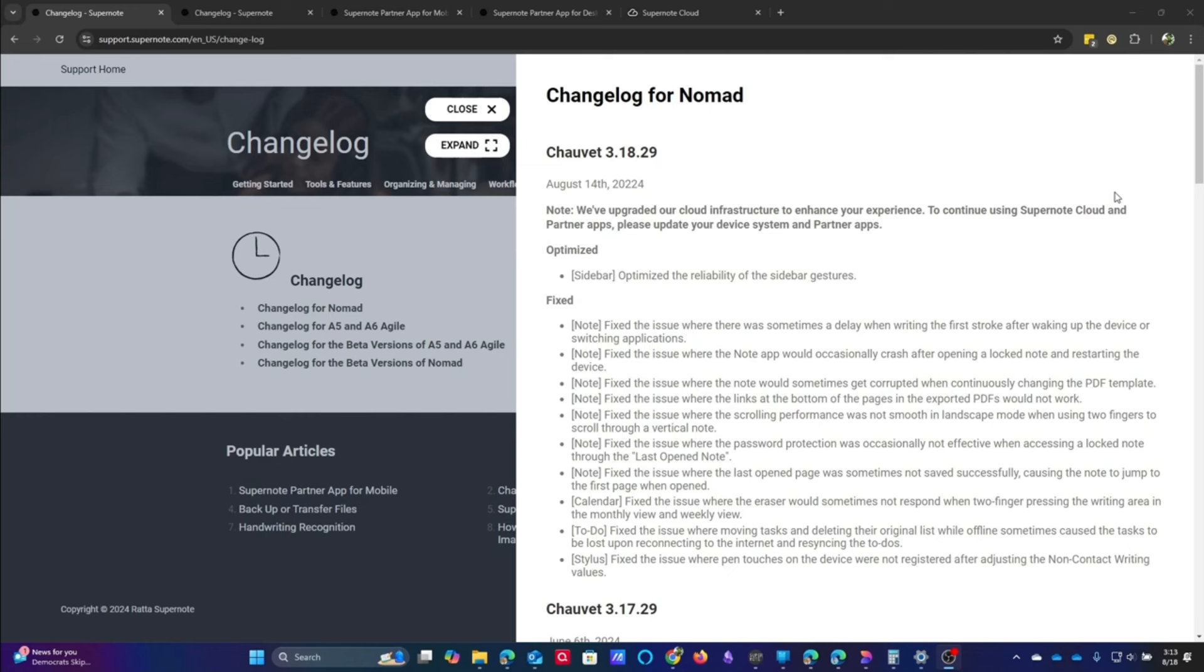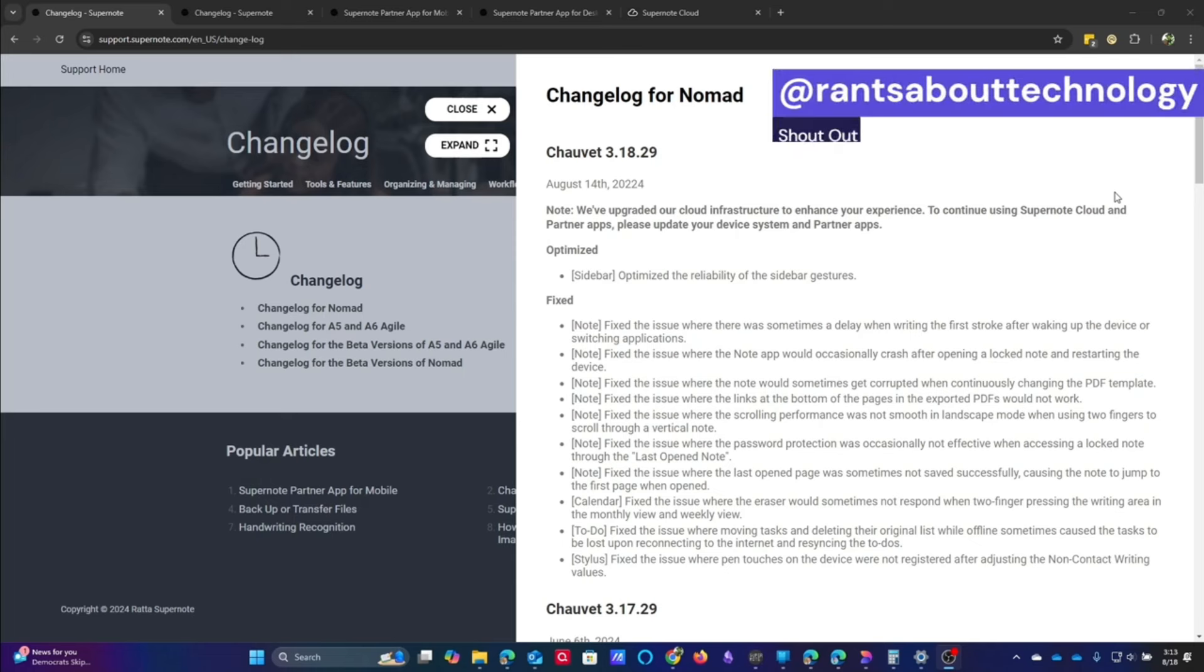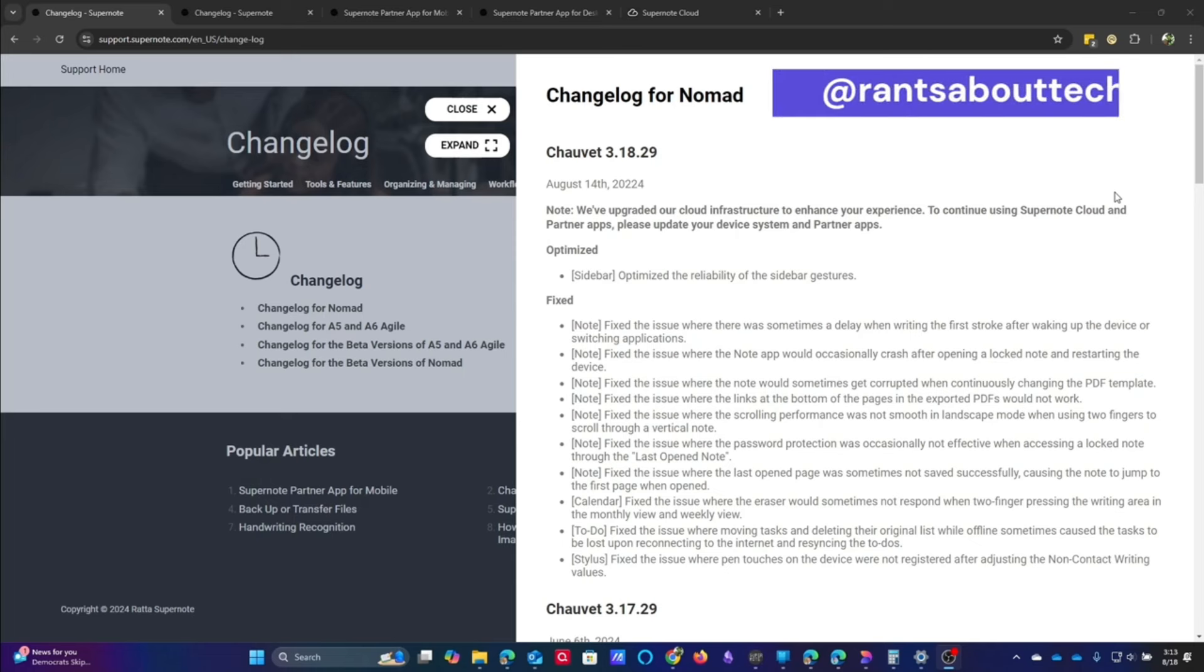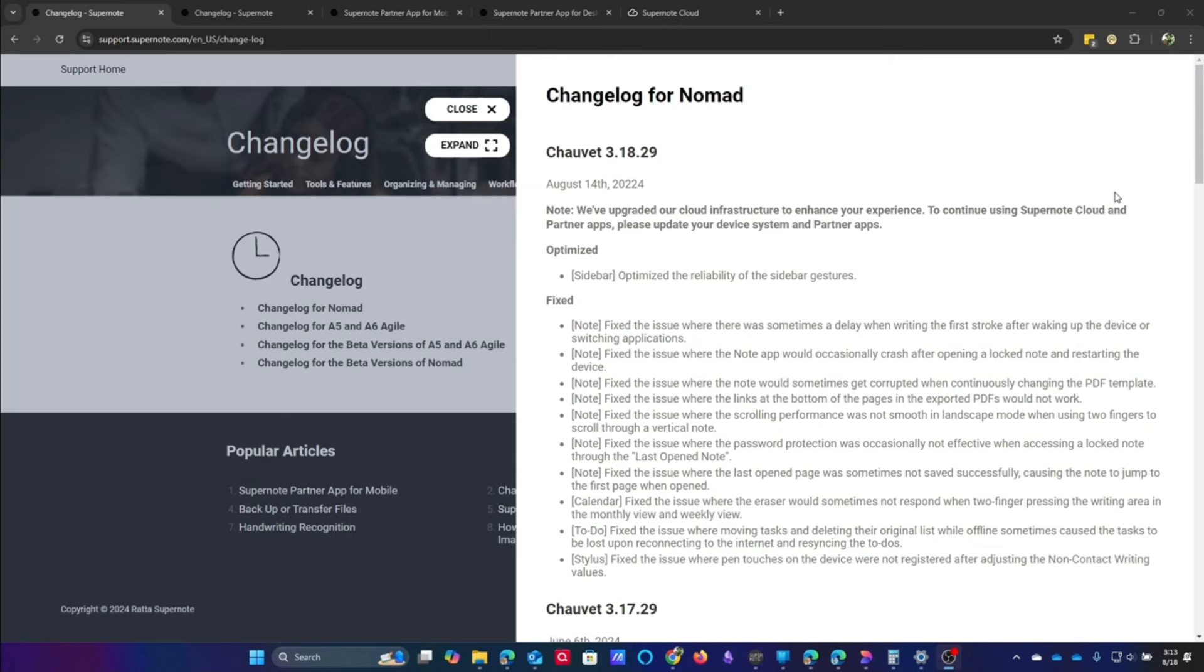Here's the changelog specifically for the Nomad. And one thing that it had that was different from the A5X was it was having a lot of trouble with the gestures on the sidebars. Now, personally, I didn't have that issue, but I know that it was an issue because Roderick at Rants About Tech has talked about it. It was all over Reddit, and I don't think people were imagining things.